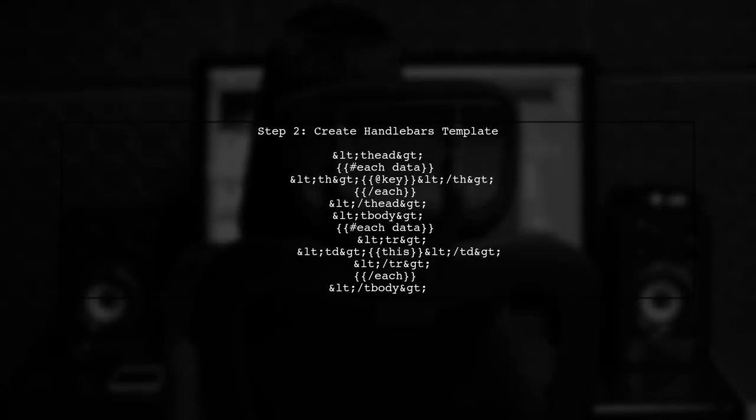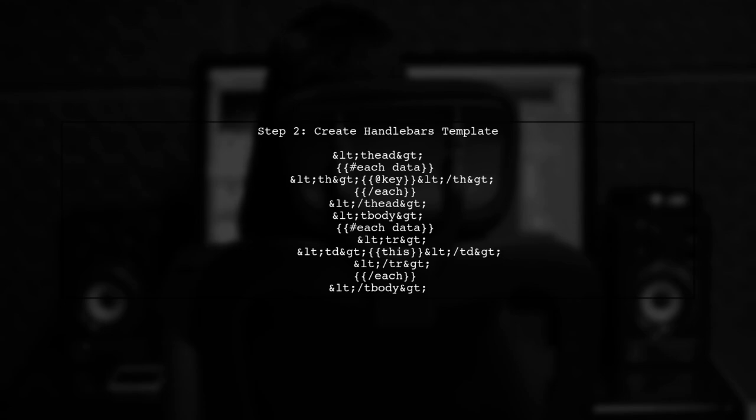Next, we need to set up our HTML template. We will use the Handlebars syntax to dynamically generate table headers and rows based on our data object.